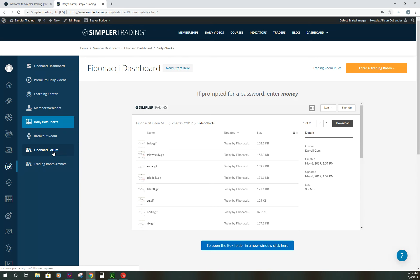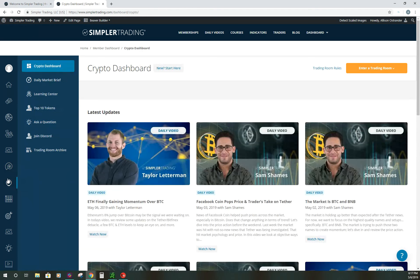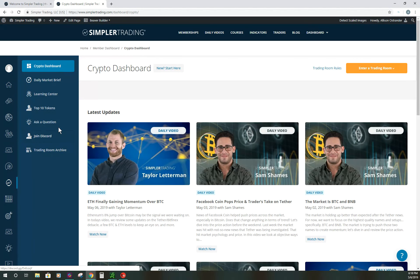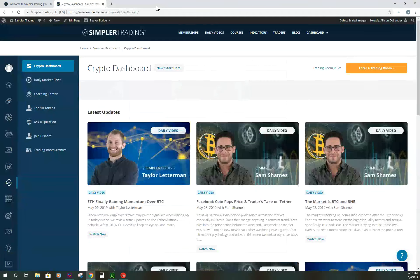Next is Crypto. For those more interested in cryptocurrency, we offer a membership there as well. They have their own room, different areas to ask questions, their own Discord channel, and a Top 10 Tokens section. It's a great place to talk with a community of people about crypto and still get some education and updates on what they're viewing within the crypto market.